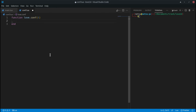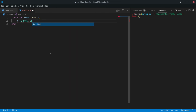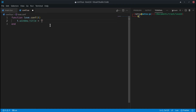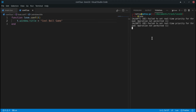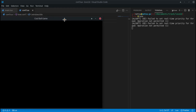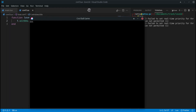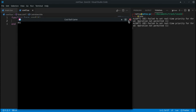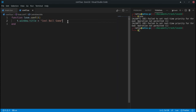Now let's configure something visible: t.window.title. Set it equal to whatever title you want — for example 'Cool Ball Game'. When you run the application, that title will appear in the window title bar.